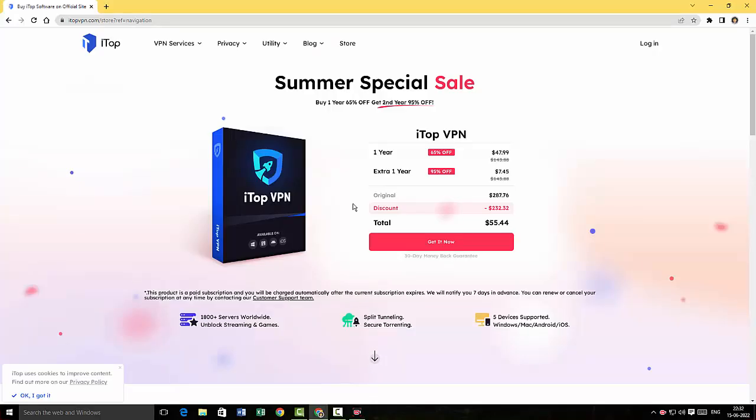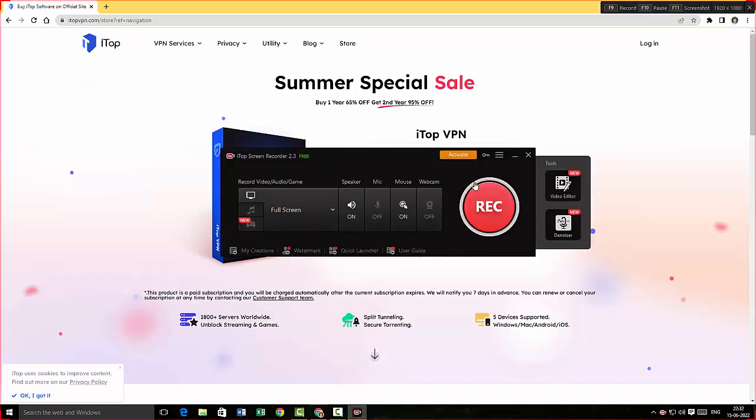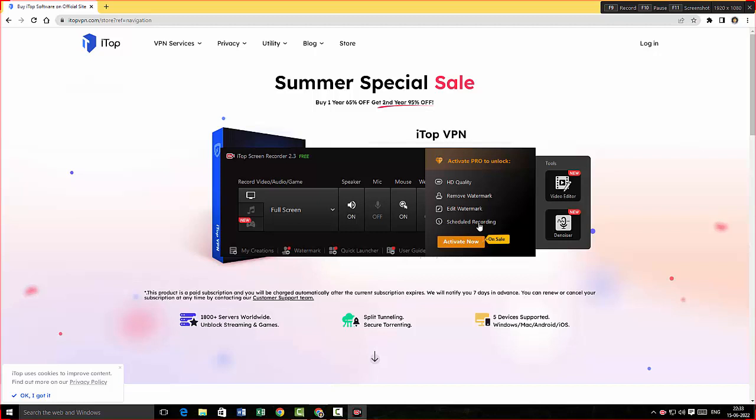As I already said guys, iTop is a VPN service which also offers you a screen recording, and I'm gonna open up the activation page here. So basically it offers you HD quality and it allows you to remove watermark or edit watermark. You can schedule the recording, so basically very simple. And when I click on Activate here, alright, the price is $25.99.